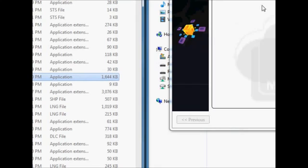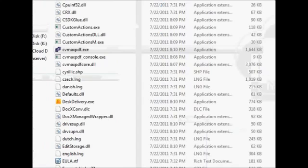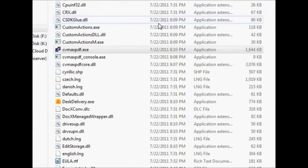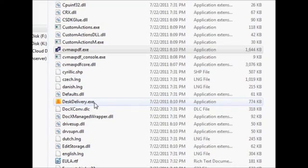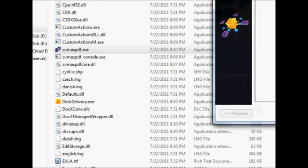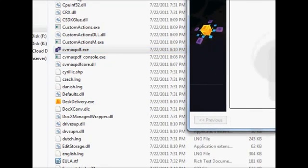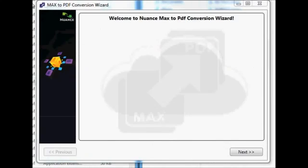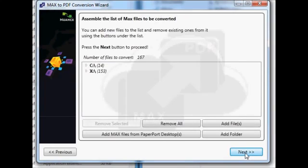I've already got the application open and I'm pointing over to the application. Let me just show you what it looks like. There are about three main files that have to do with the conversion program.